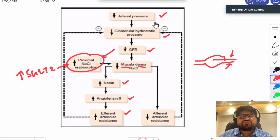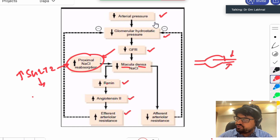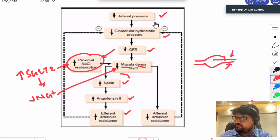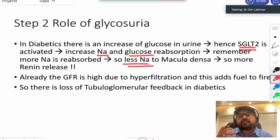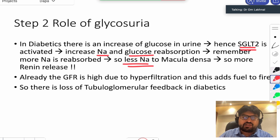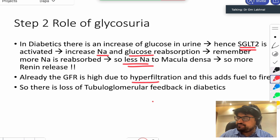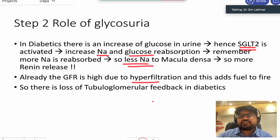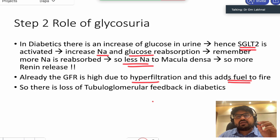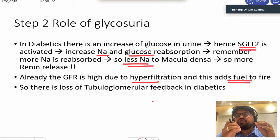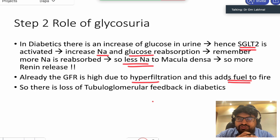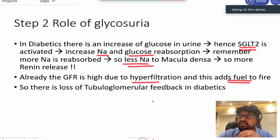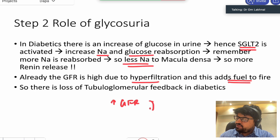Because of increased SGLT2 and more proximal sodium reabsorption, less sodium reaches the macula densa. This triggers premature activation of the renin-angiotensin-aldosterone pathway. In a patient with diabetic kidney disease, some glomeruli are already damaged; the remaining glomeruli are in a hyperfiltration state, and on top of that, the renin-angiotensin system is activated, increasing intraglomerular pressure.